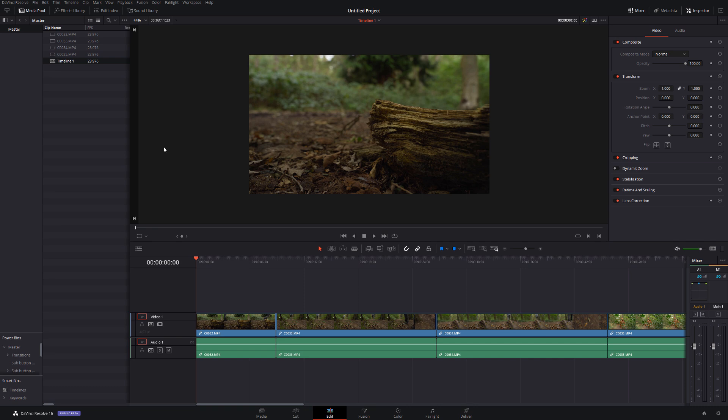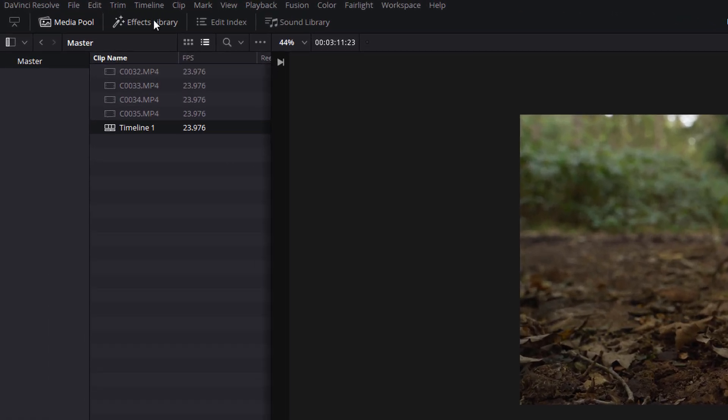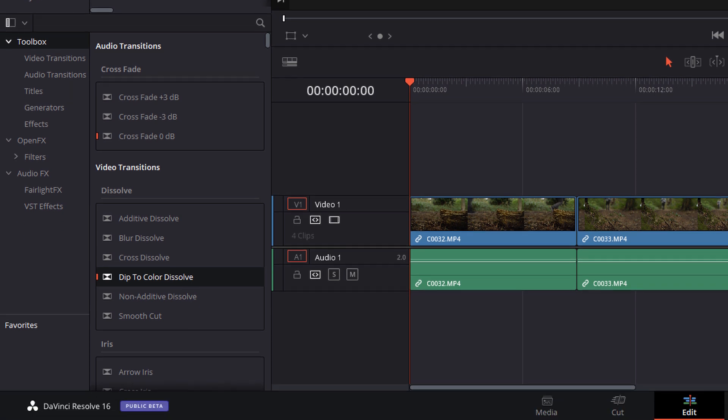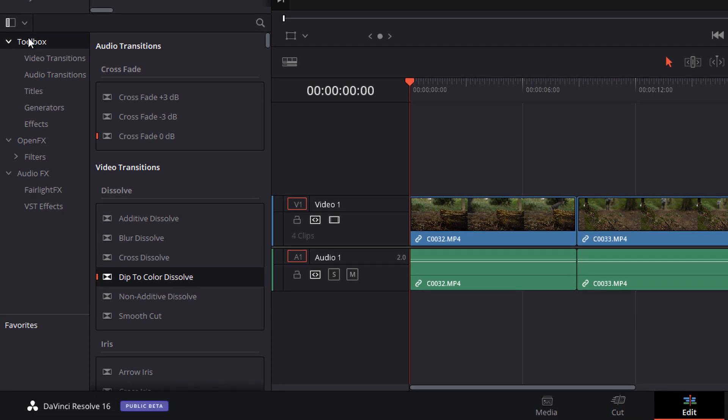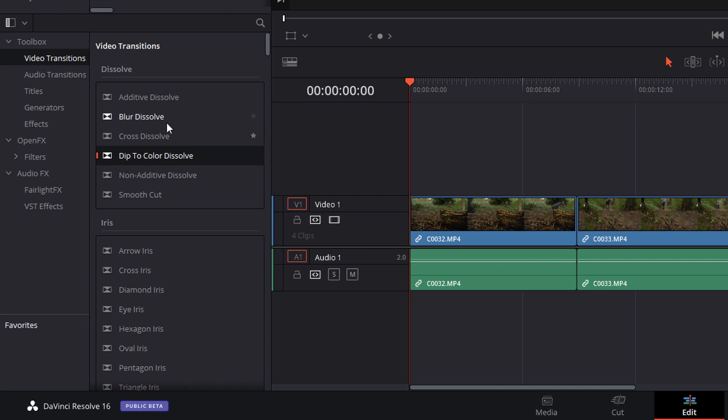So here we are in DaVinci Resolve and we're on the edit tab. Now the first thing we're going to do, open up the effects library, expand the toolbox and then first of all we're going to have a look at video transitions. Now I don't know if you've ever noticed but one of the transitions within this list will have this little red marker next to it. So mine is next to dip to color dissolve. That little red marker means that this transition is set as my standard transition.